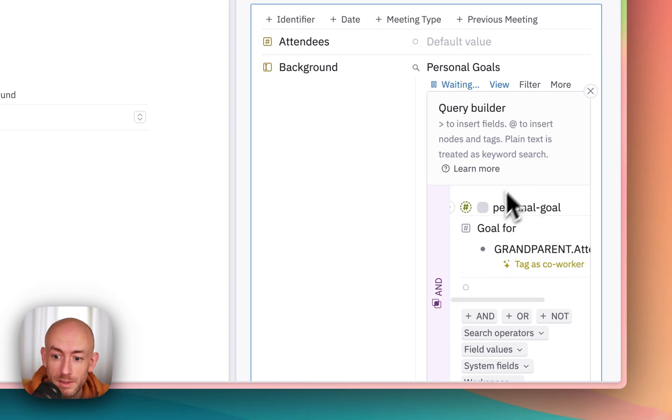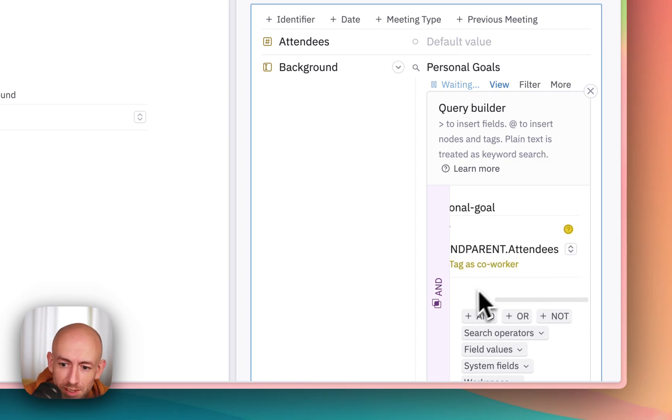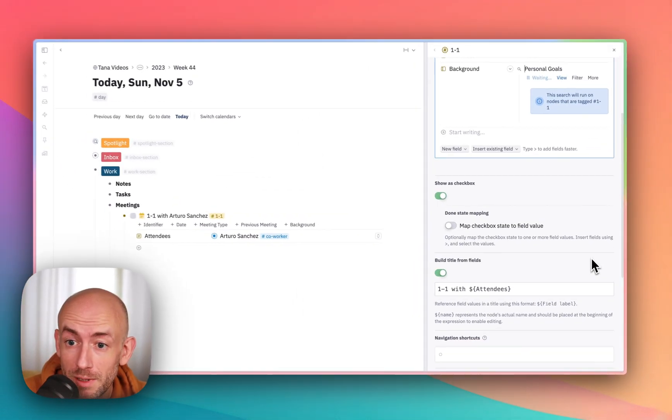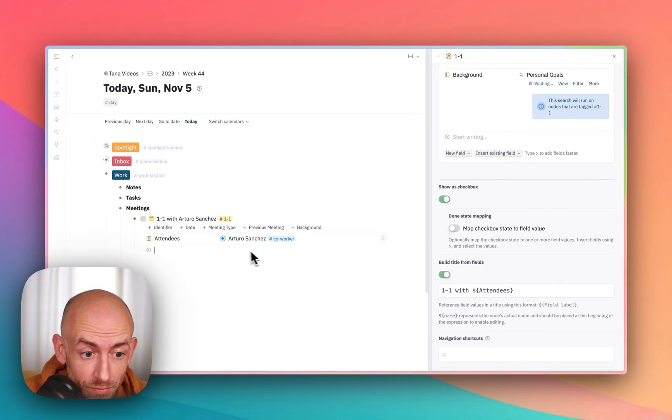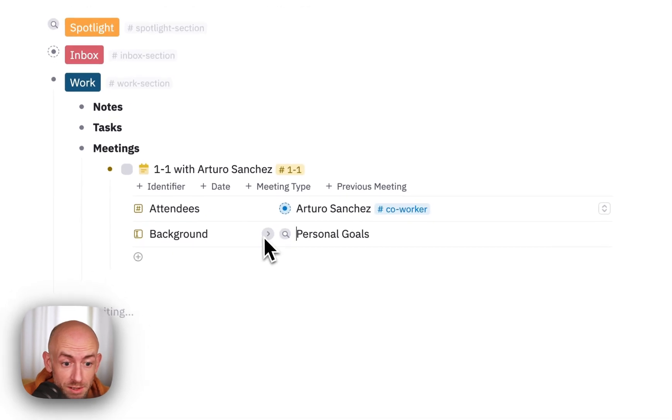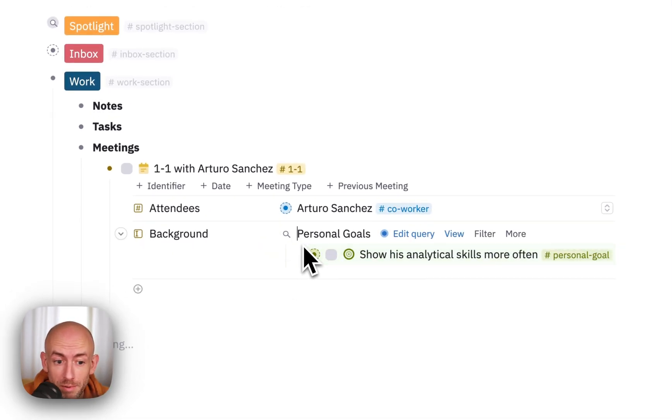It's a little bit cluttered here. Grandparent dot attendees. And that's it. If we now press done and we go to our background, we can see the personal goals will automatically show up.